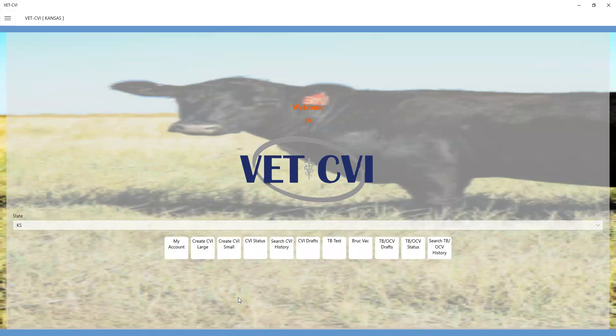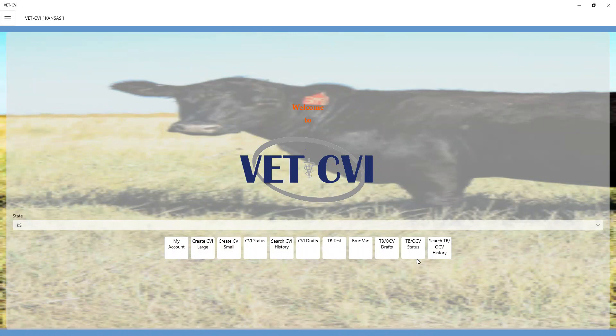In this segment, we're going to be talking about entering the brucellosis vaccination records. If you go to your VET-CVI dashboard, you see a whole array of options down here at the bottom.